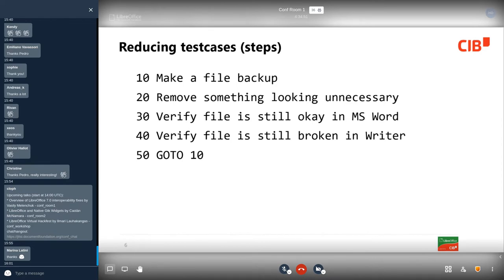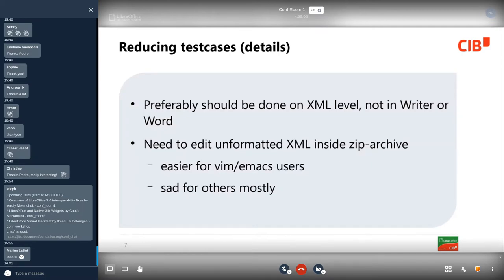We remove what looks like it is not used in this bug and probably is not needed. We should verify that the document is still correct in Word, and verify that the document is still broken in Writer. If everything is okay, repeat this cycle. My personal opinion is that reducing documents should happen at the XML level — not by editing the document directly in Writer or in Word. The reason is that, especially for interoperability bugs, there is a huge chance that after saving the document in Writer or saving it again in Word, the bug will disappear and no longer be reproducible. For Writer, this is mostly true.